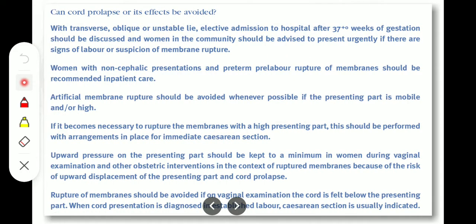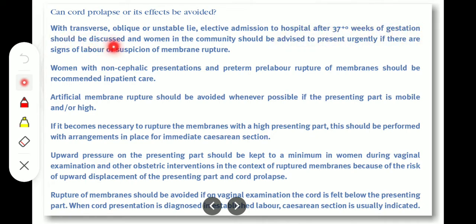Can cord prolapse or its effects be avoided? With a transverse, oblique or unstable lie, elective admission to hospital at 37 weeks of gestation should be discussed, and women in the community should be advised to present urgently if there are signs of labour or suspicion of membrane rupture. In that way, we can avoid cord prolapse.